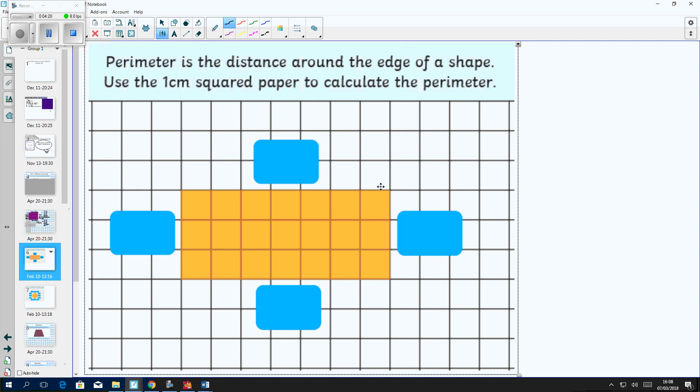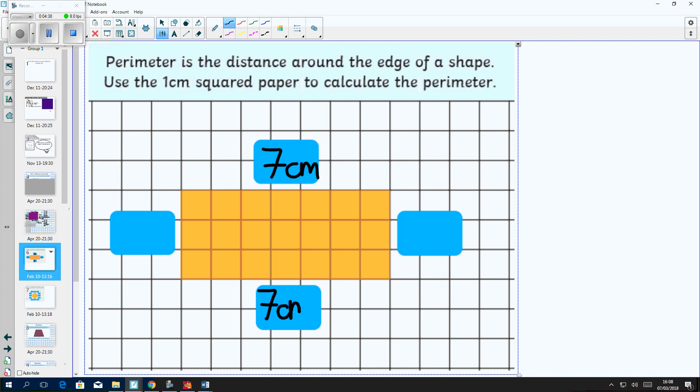I need to work out the length of this side and the length of this side. So I can count that there are seven squares going along this side, seven squares going along this side, three squares going along this side, and three along this side. So can you calculate the perimeter?